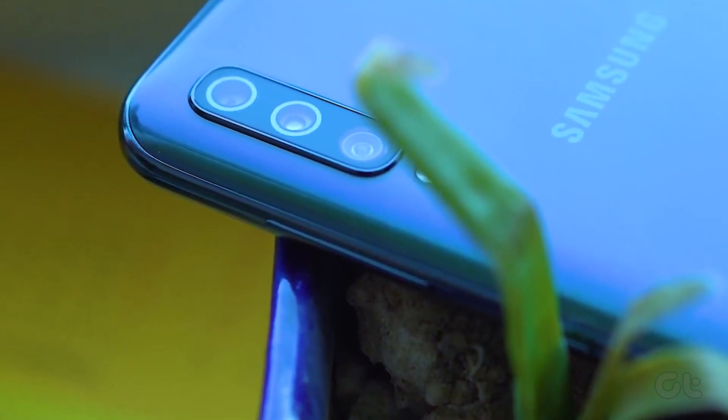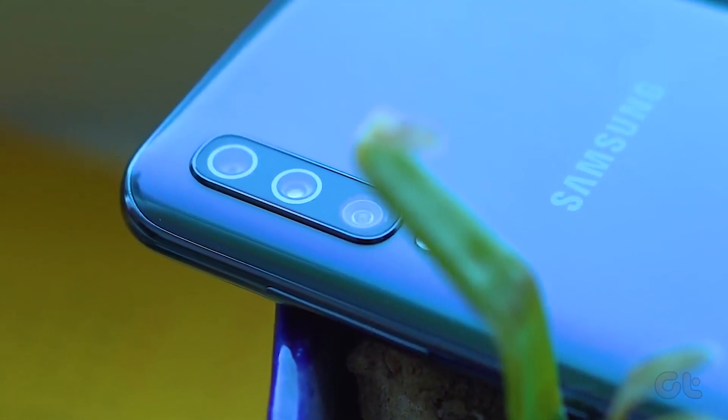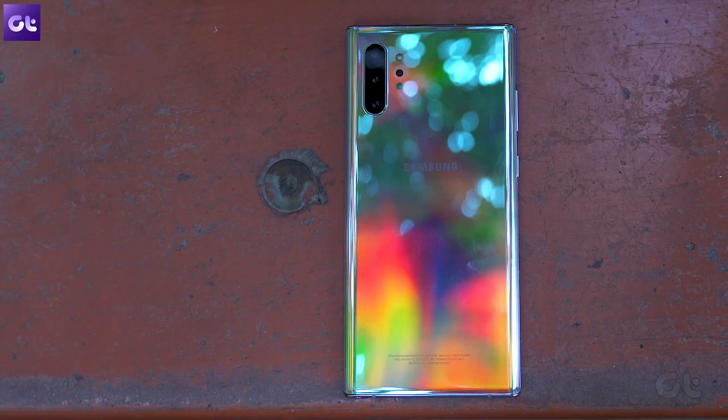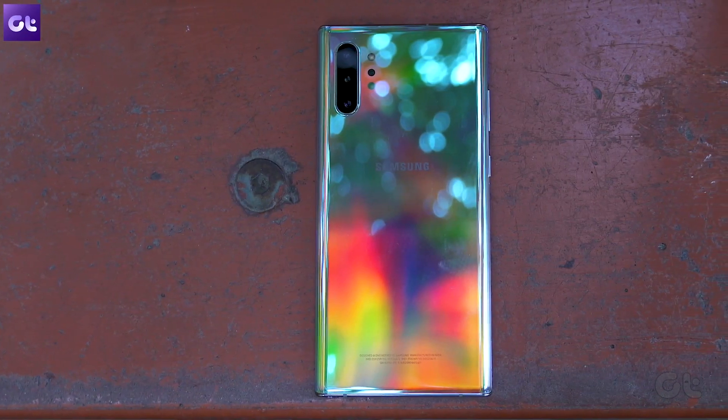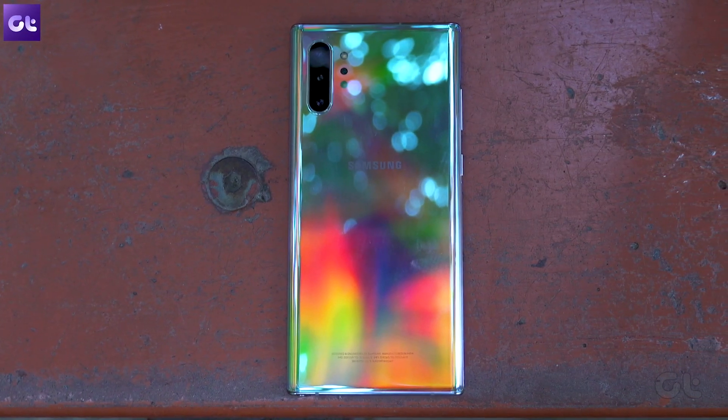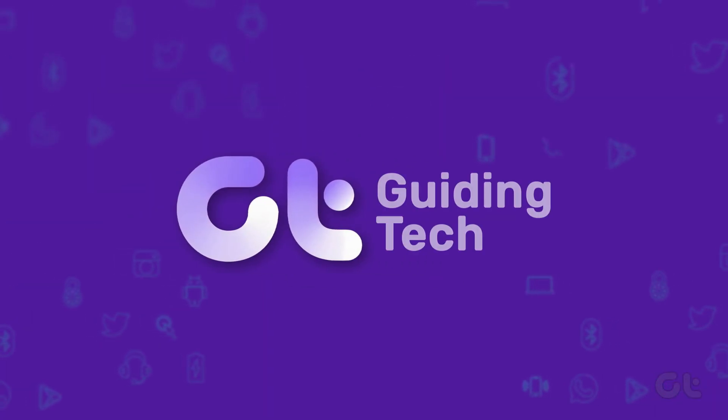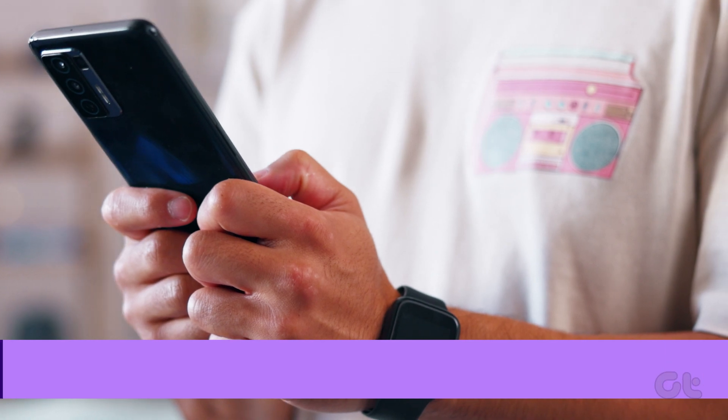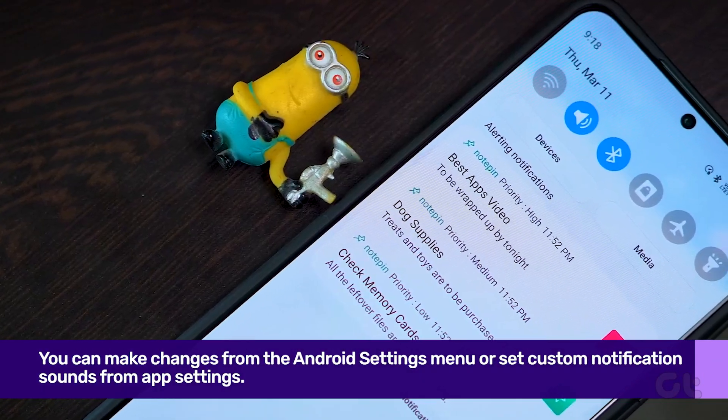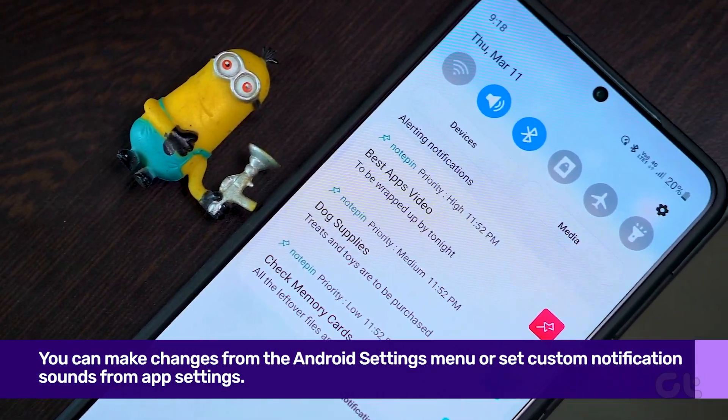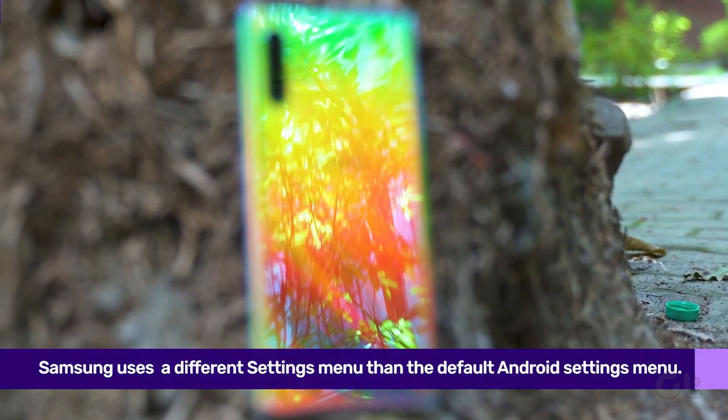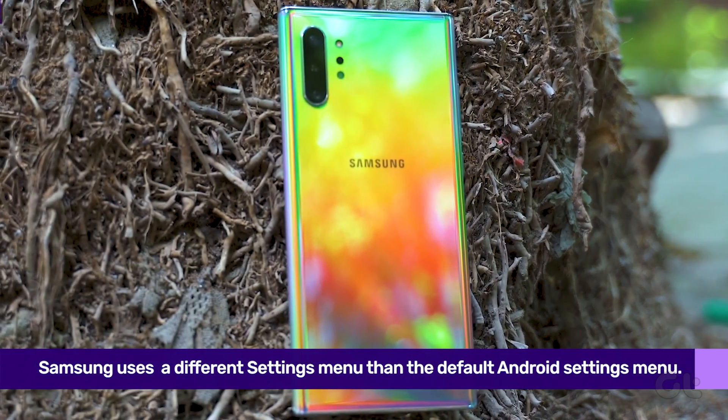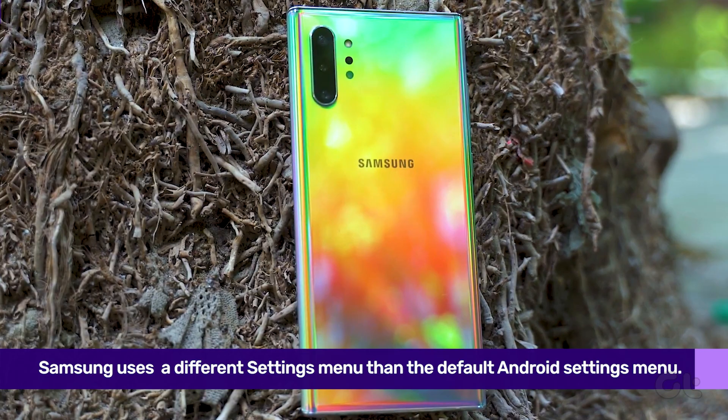Android has the flexibility to set different notification sounds for essential apps. Here's how you can set custom notification sounds for your Samsung Galaxy phone apps. You can make changes from the Android settings menu or set custom notification sounds from app settings. Samsung uses a different settings menu than the default Android settings menu.